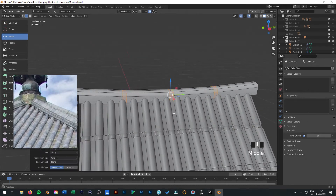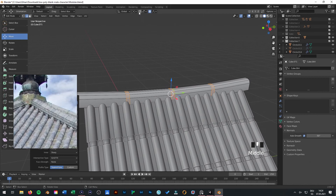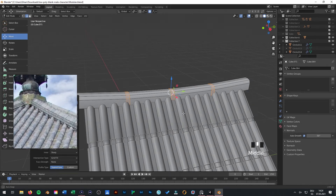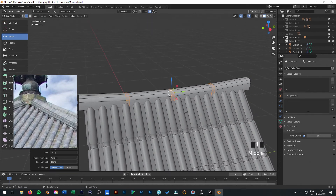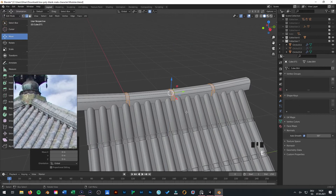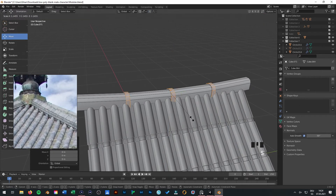Now you can also be sure that you need to deselect proportional editing. Something you can press E.